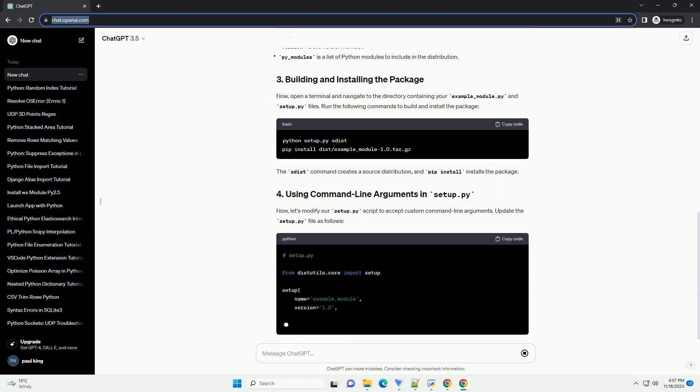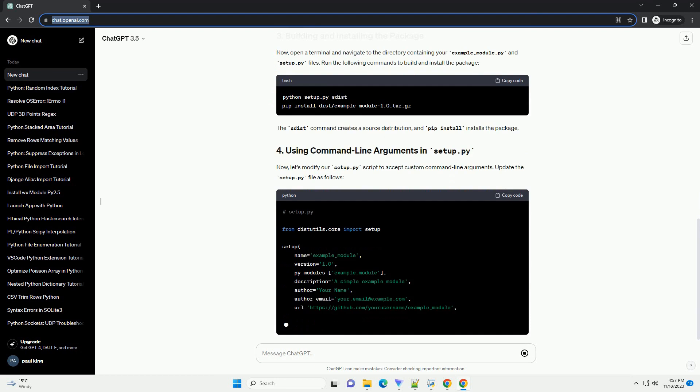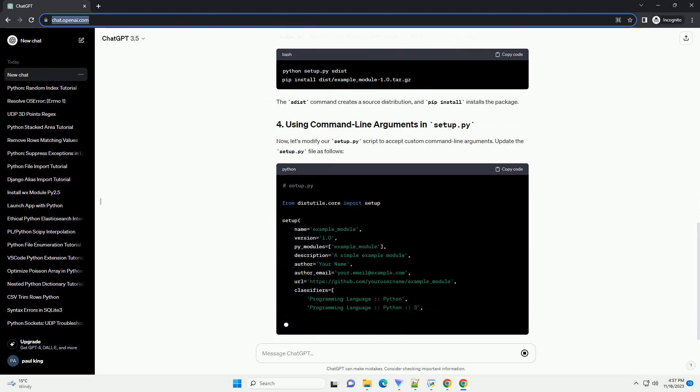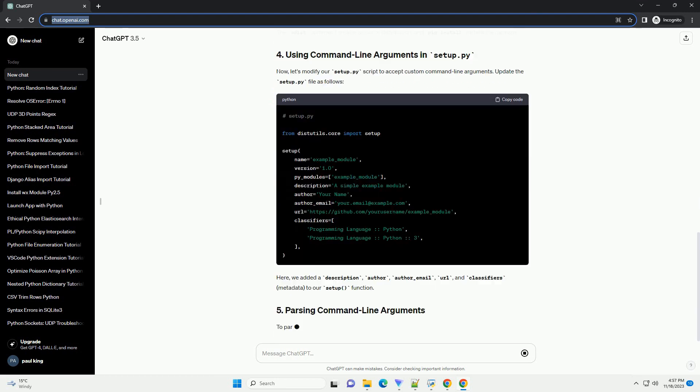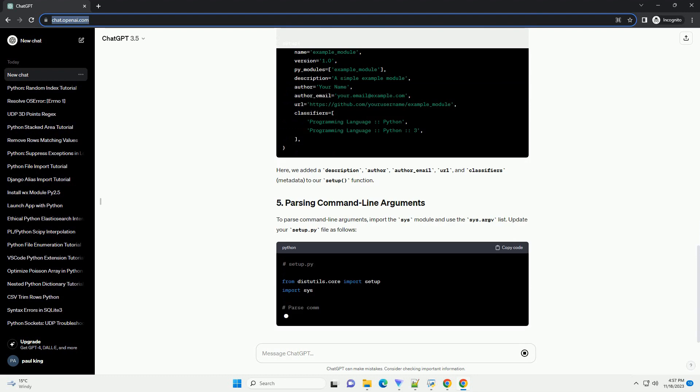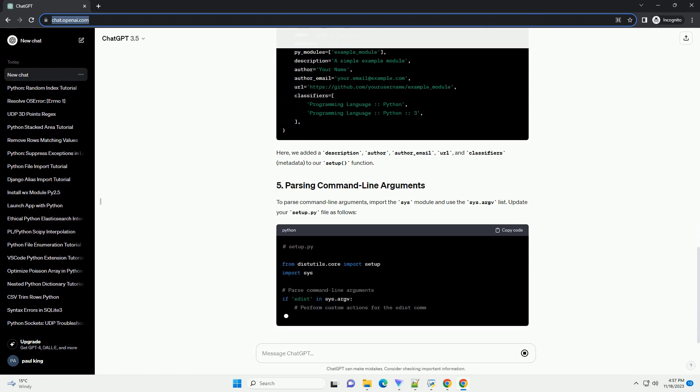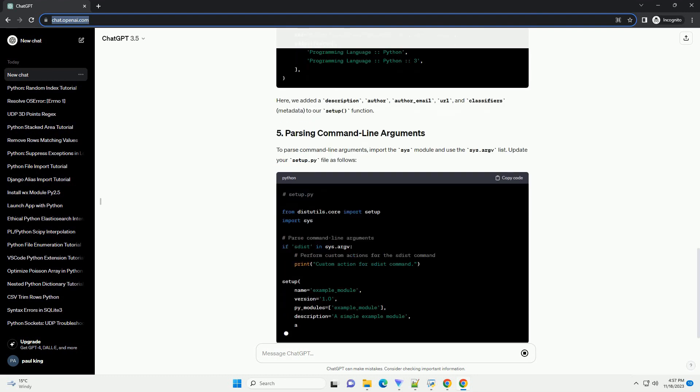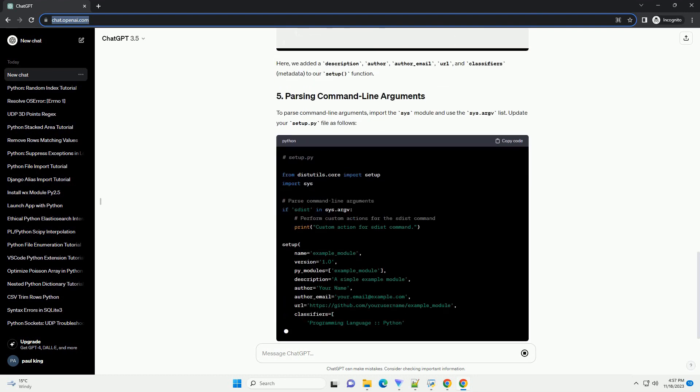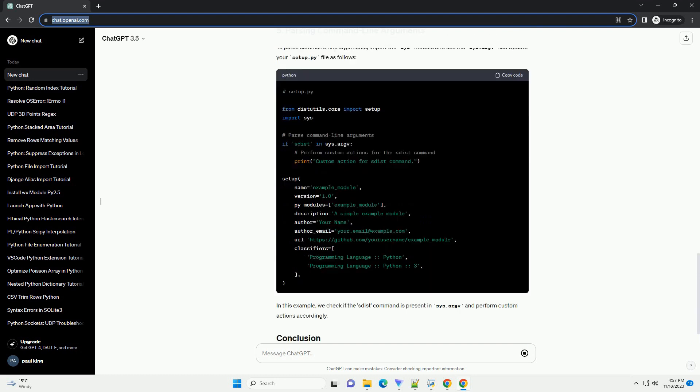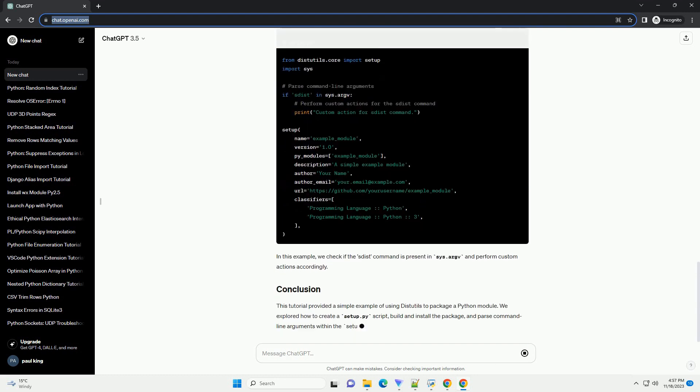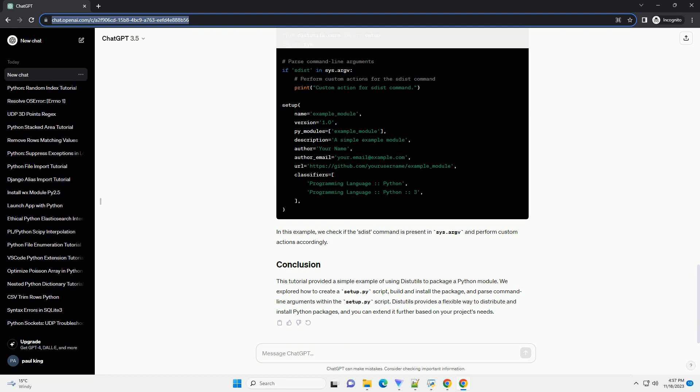Let's create a simple example to demonstrate how parameters are parsed in a setup.py script. Create a new directory for your project and navigate into it. Inside the my_project directory, create a Python script named my_script.py with the following content.